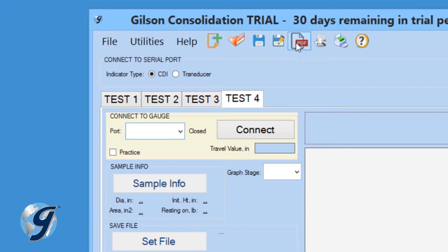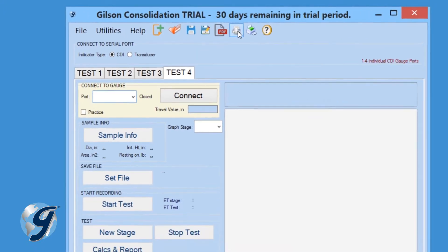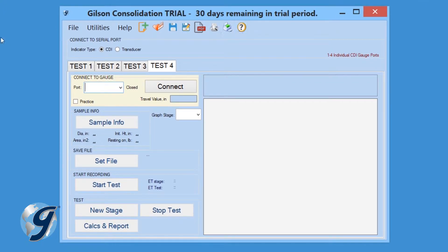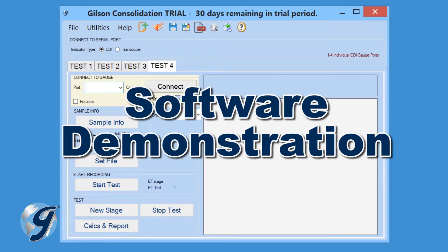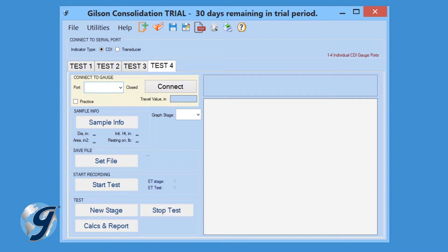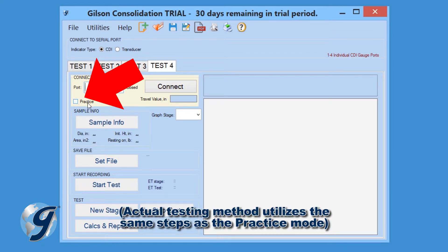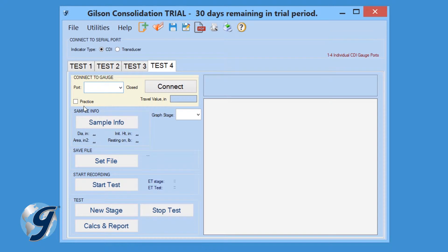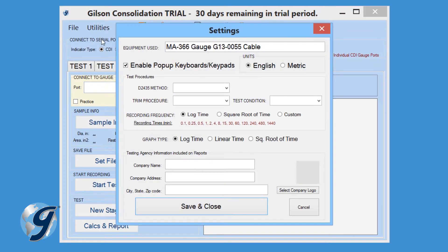At the top you will also see Program Command icons. Now that we have reviewed the menu bar, let's demonstrate how to perform a new consolidation test using the Consolidation Test Data Acquisition Software. For this demonstration we're going to use the software's Practice feature — more on that later. Make sure the computer is connected to the readout box or the digital dial indicator through its mini USB port. Click on File and New to begin the process, then click on Utilities and Settings.